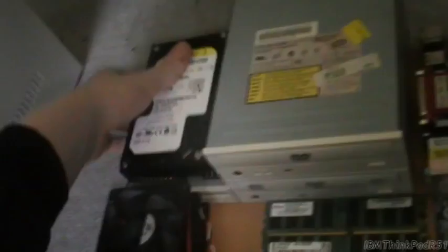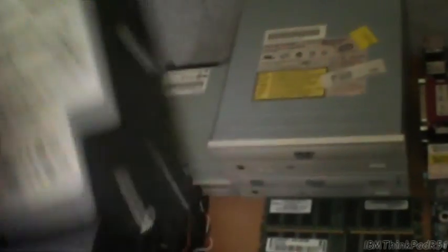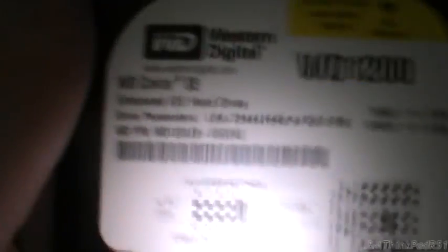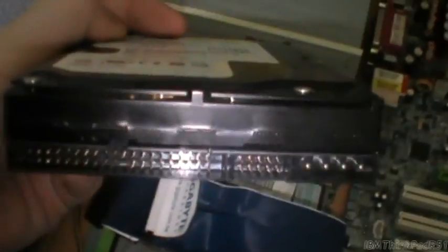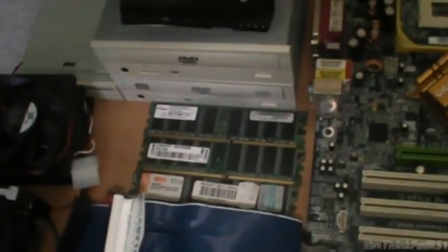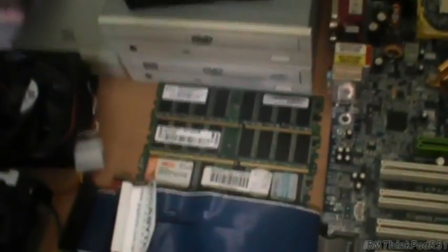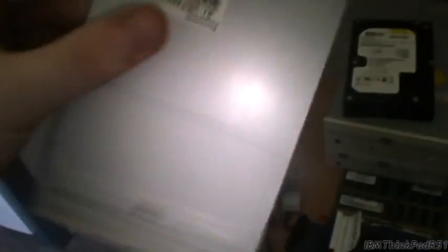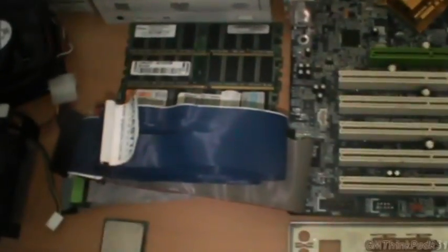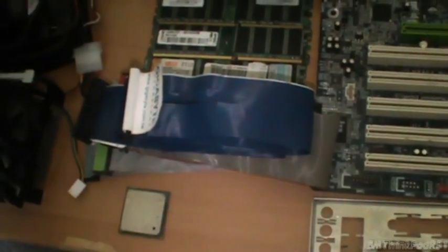Parts, we have a Western Digital Caviar SE 120GB IDE hard drive. It should be plenty for what I want to use it for. And your run-of-the-mill floppy drive.